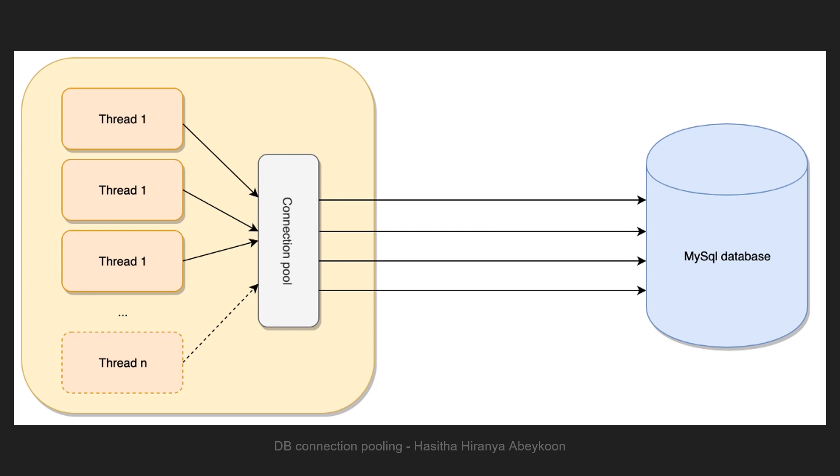The connection pool will manage database connections, keeping them ready for use by different threads. When a thread stops using a connection, instead of dropping it, it will go back to the connection pool ready to be used again by the same thread or another thread.